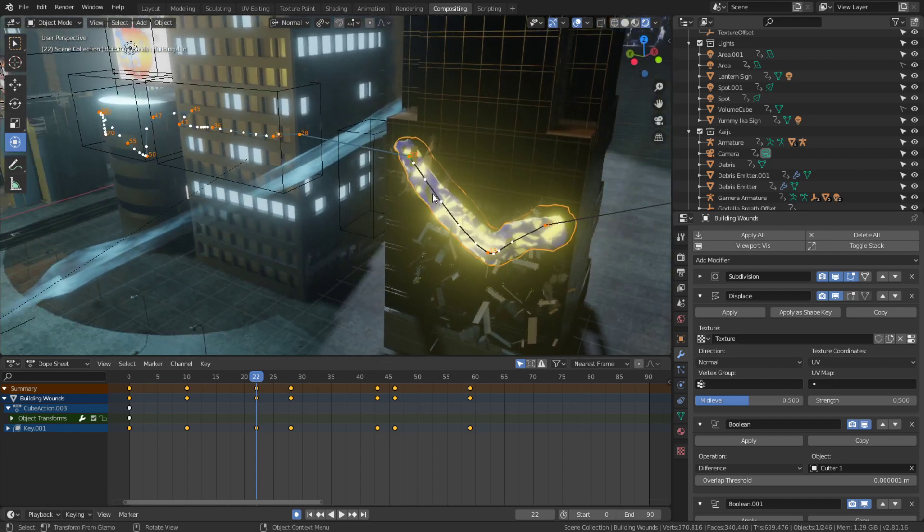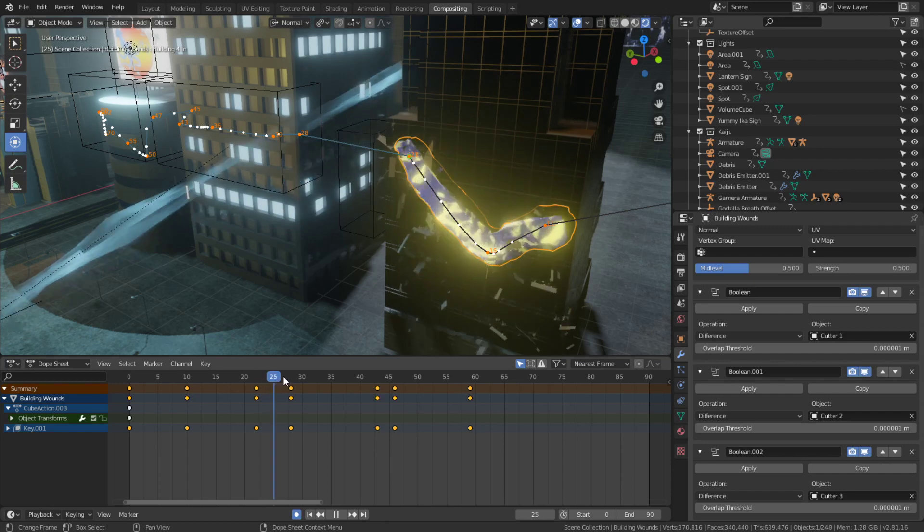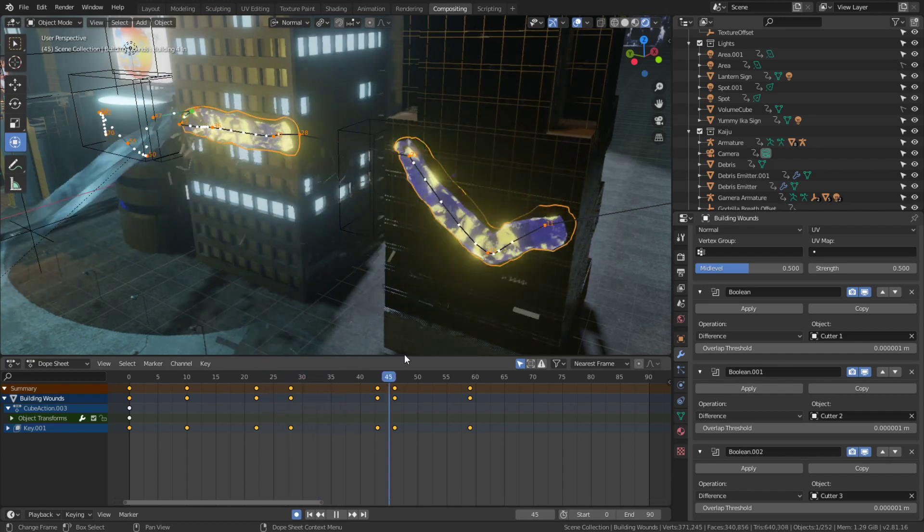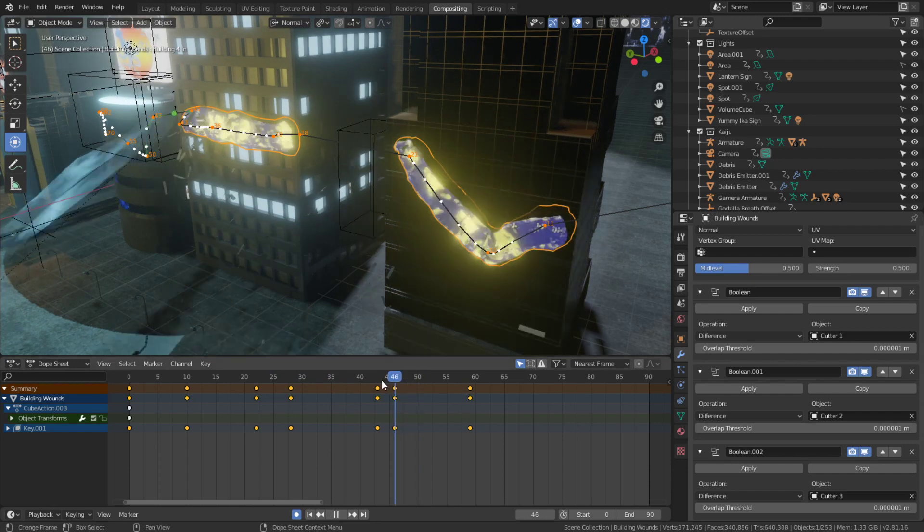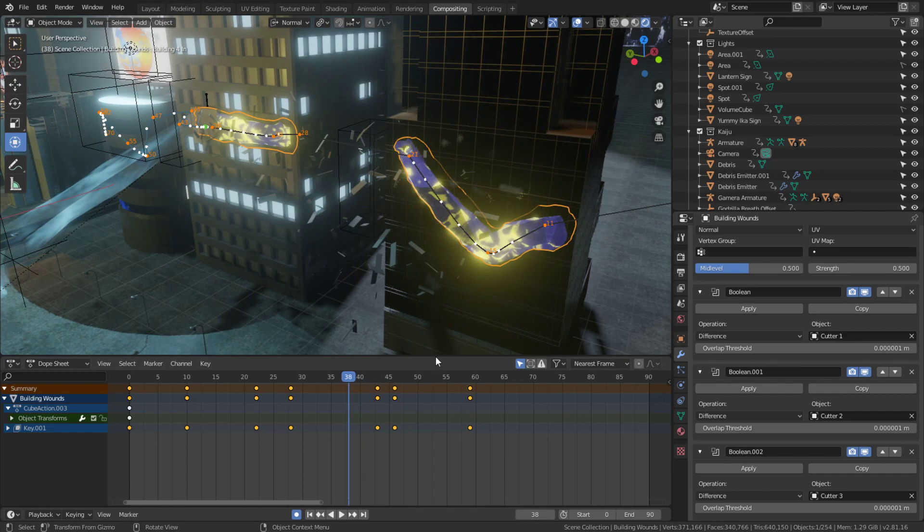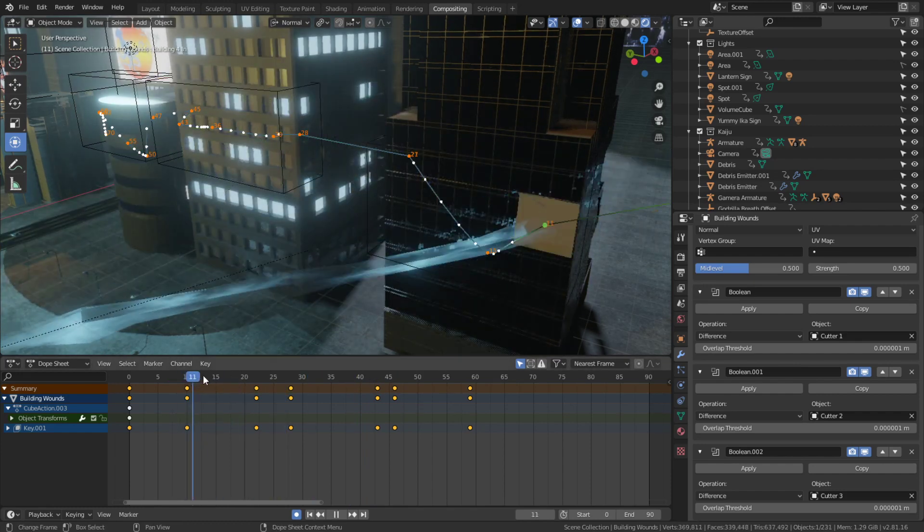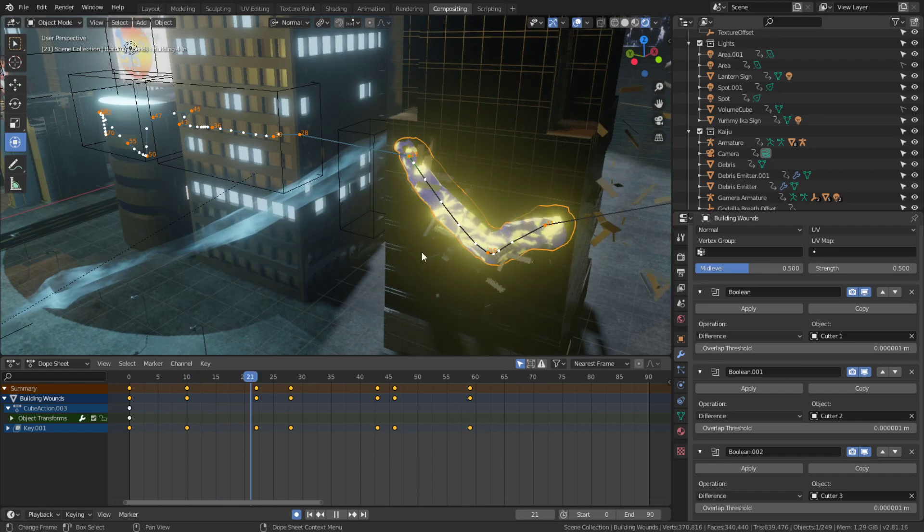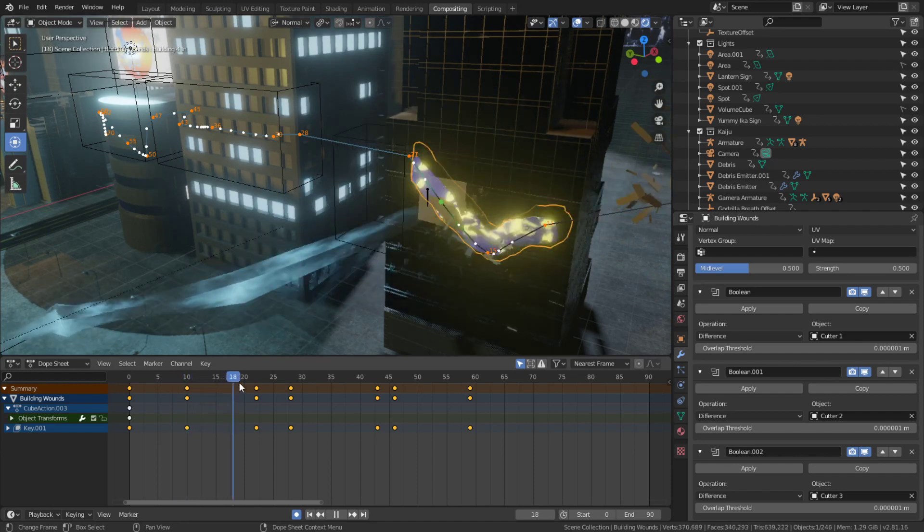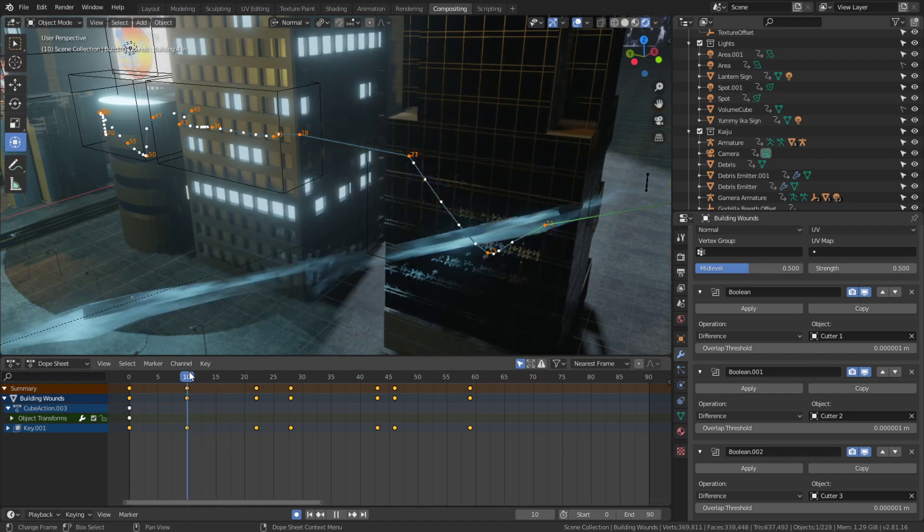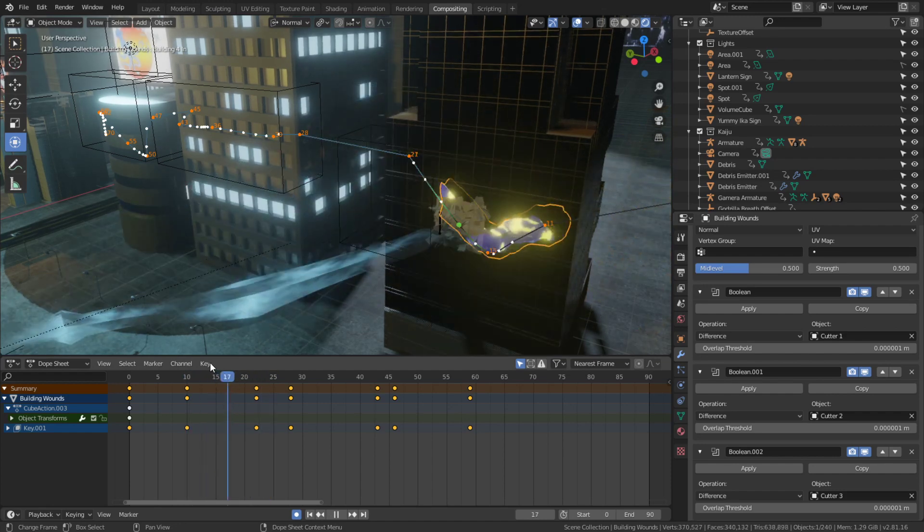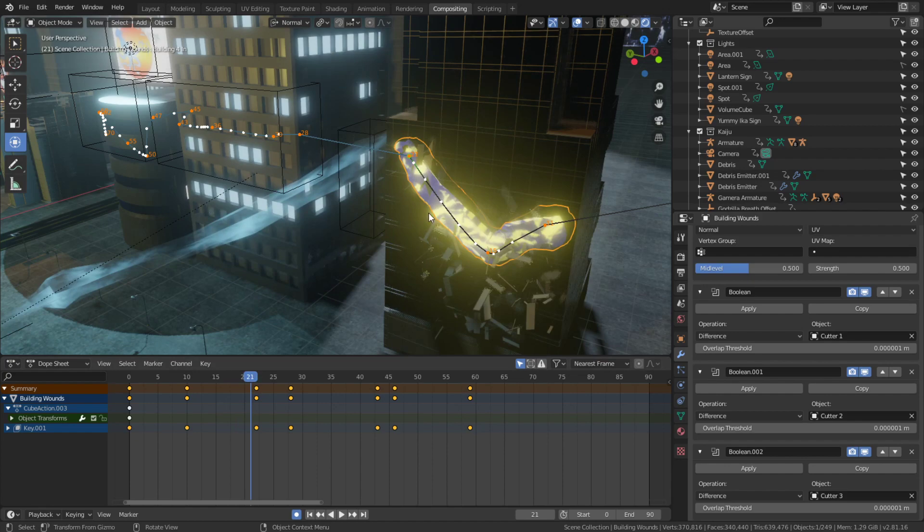Then I added these boolean objects - these cubes here that you see in wireframe only. Those cubes are actually booleans that reveal this magma stuff. Also I did some shape keys - each slice of molten magma that comes out also has a shape key applied that I animated so it's kind of coming out of the building instead of just appearing. The boolean object acts as a wipe and the shape key acts as an extrude.